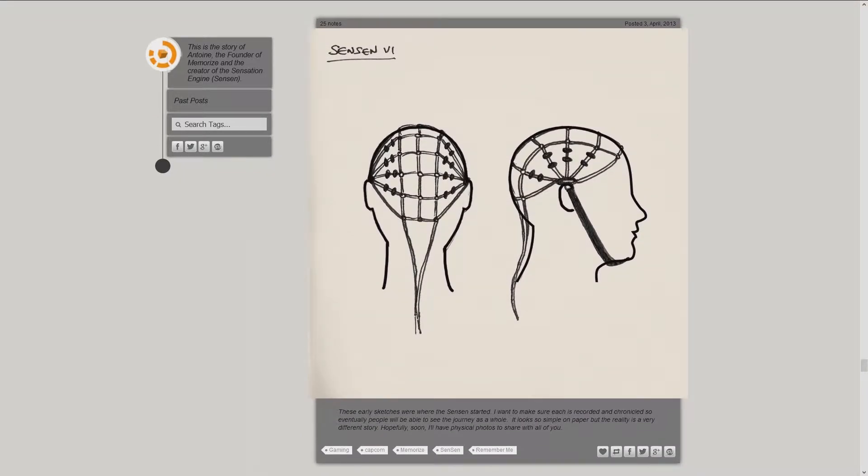These early sketches were where the Sensen started. I want to make sure each is recorded and chronicled, so eventually people will be able to see the journey as a whole. It looks so simple on paper, but the reality is a very different story. Hopefully, soon I'll have physical photos to share with all of you.